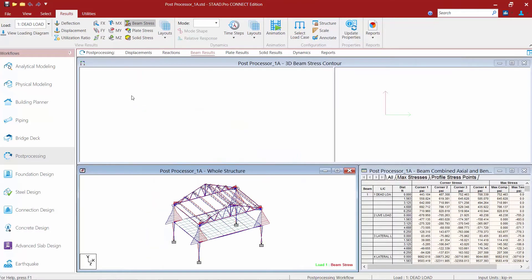On our screen we're going to see the Beam Stress diagram, which will show the member stresses according to the currently selected load case. Any time I see red, that indicates compressive stresses. If I see blue, that indicates tensile stresses.